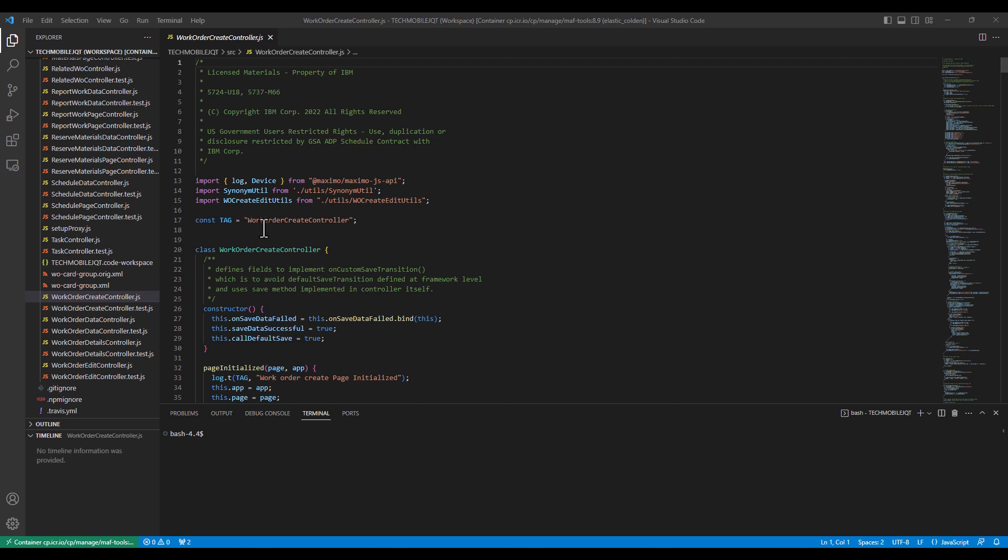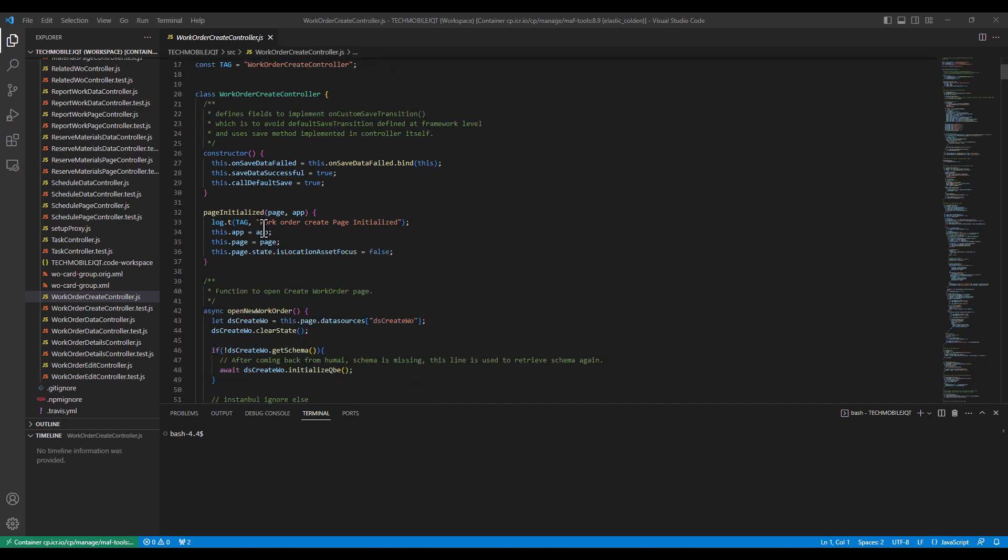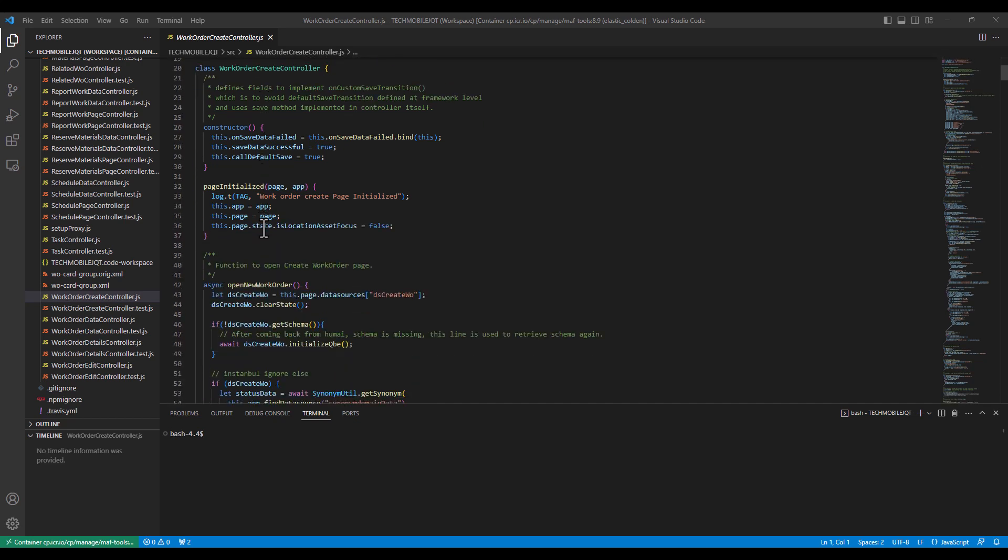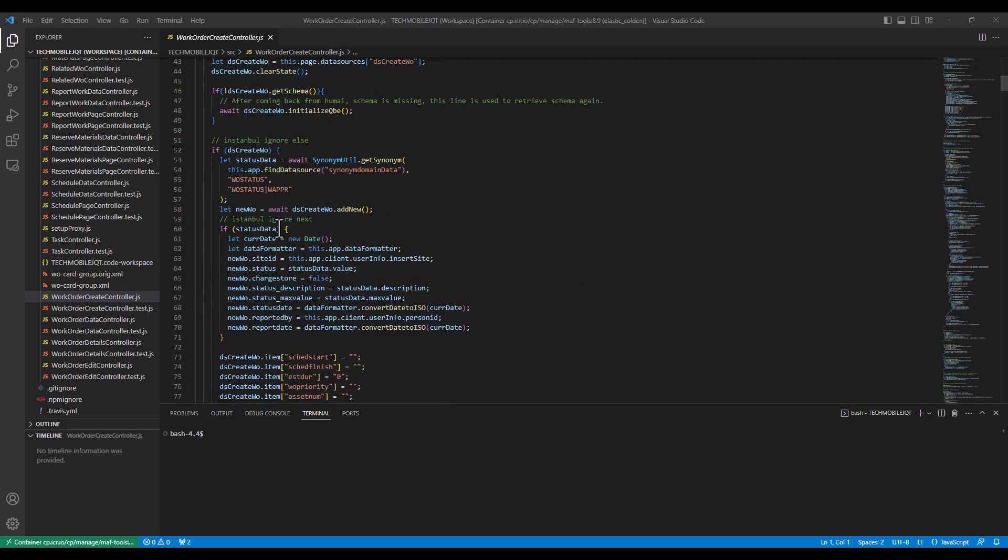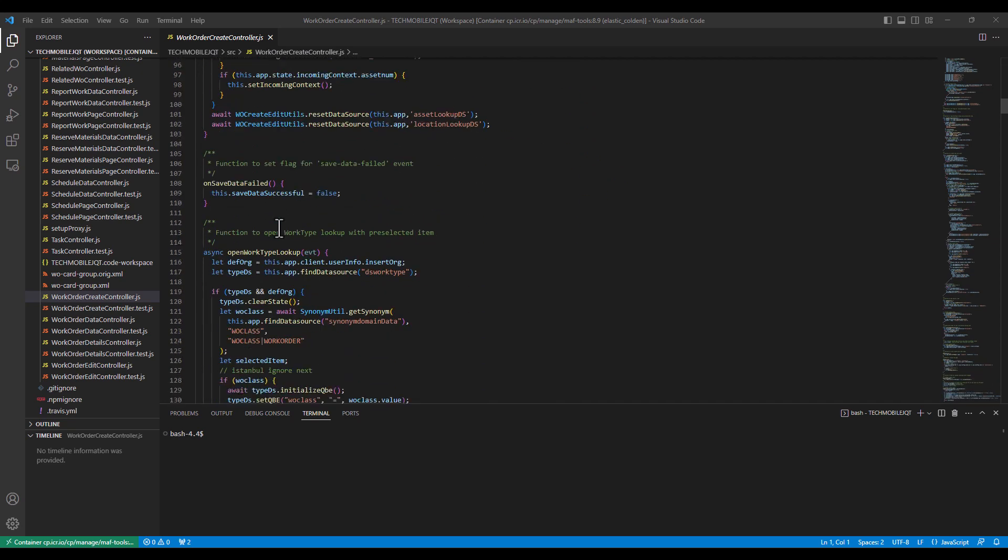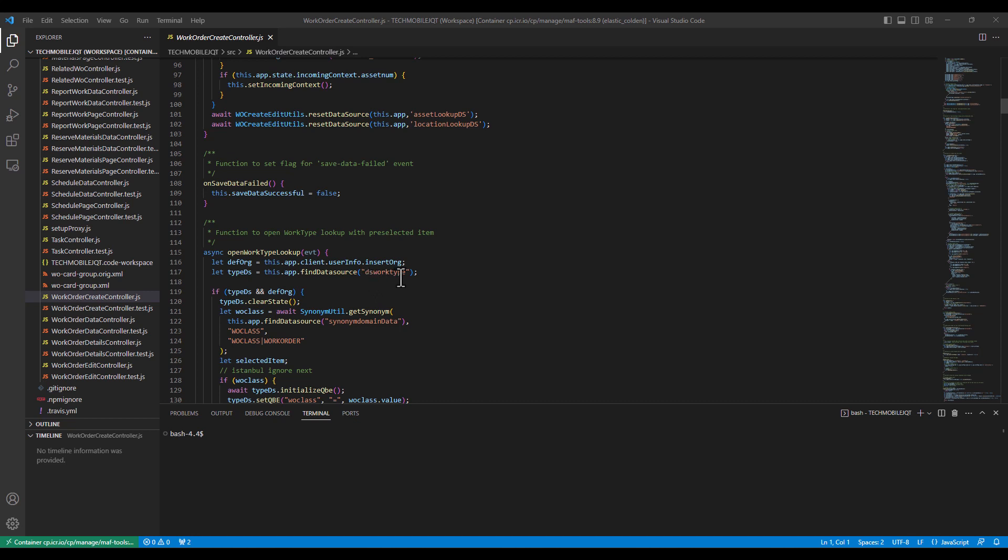What I'm going to do is I'm going to scroll down within this JavaScript file here, and I am looking for a data source. In particular, it's way down here on line 117. You can see that I'm opening up the work type lookup and it's going to go find the data source. The data source is called DS work type. Now this might seem familiar if you remember, this is defined over in the app.xml file. So let's remember DS work type and we'll go scroll over to the app.xml file and find it.